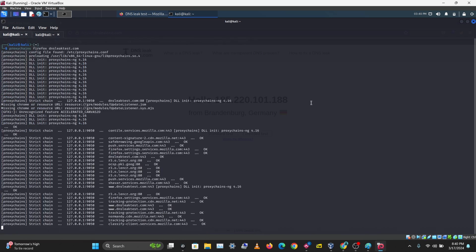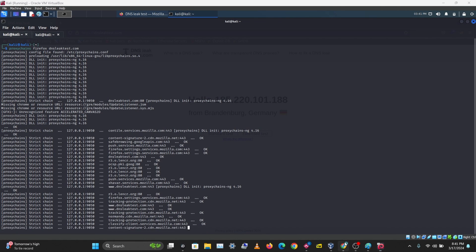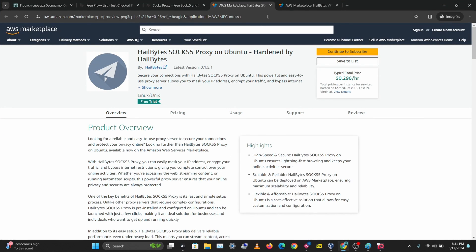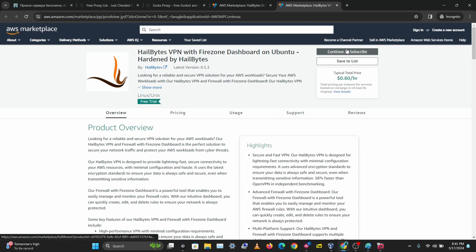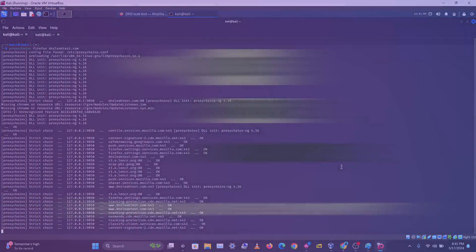That's how you set up ProxyChains on your Linux machine. For a very stable option for anonymous and private connections, check out HillBytes SOCKS5 proxy on AWS or HillBytes VPN with FireZone on AWS — reliable solutions for individuals or organizations. If you enjoyed this video, like, comment, share, and subscribe, and leave any questions in the comments below.